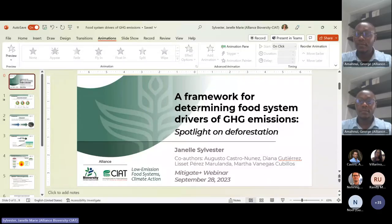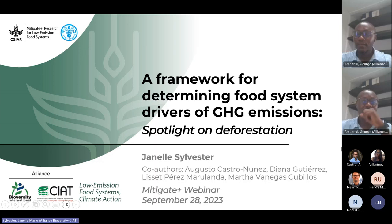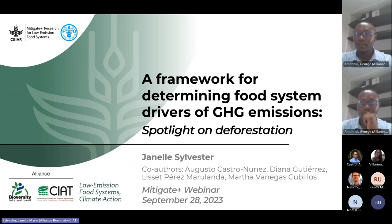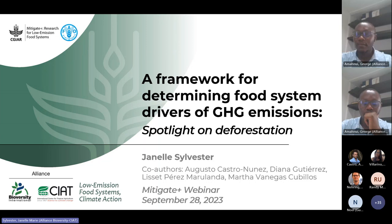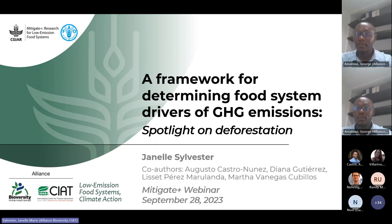Hello everybody. I am Janelle Sylvester, a research fellow at the Alliance of Biodiversity and CIAT based in Cali, Colombia. I'm in the Low Emission Food Systems team of the Climate Action lever, where I serve as the biophysical lead, and I'm also serving as the land expert for the Environmental Health and Biodiversity impact platform. Today I'm presenting a framework for analyzing food system drivers of greenhouse gas emissions, focusing specifically on emissions from deforestation.